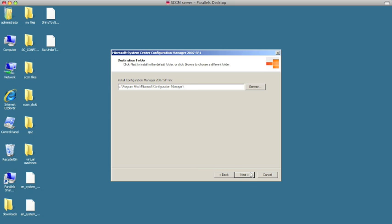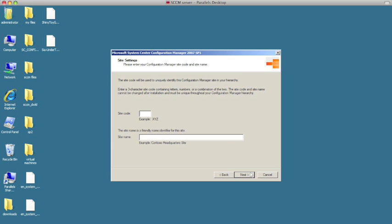We need to come up with a site code — this is very important, this is a unique site code. You cannot change this once it's set; you're gonna have a whole lot of issues. So you cannot change the site code. It's a three character site code, and since this is installing the Sheer Technology domain, I'm just gonna call it...